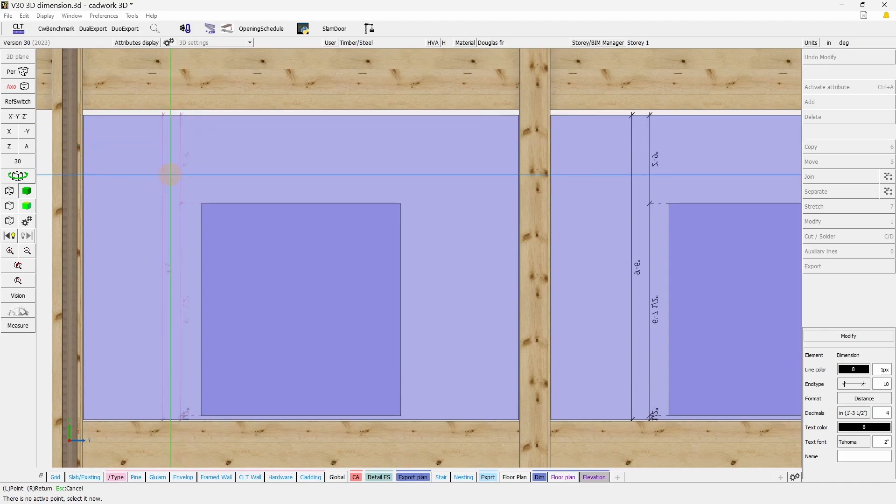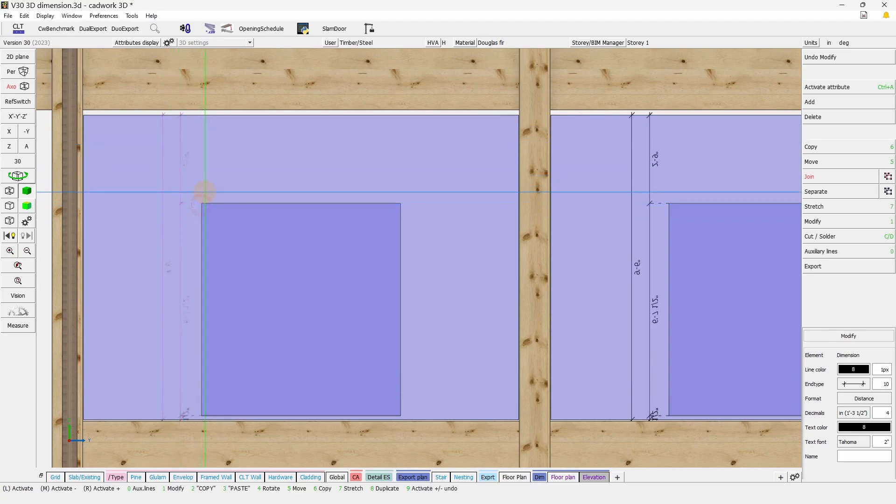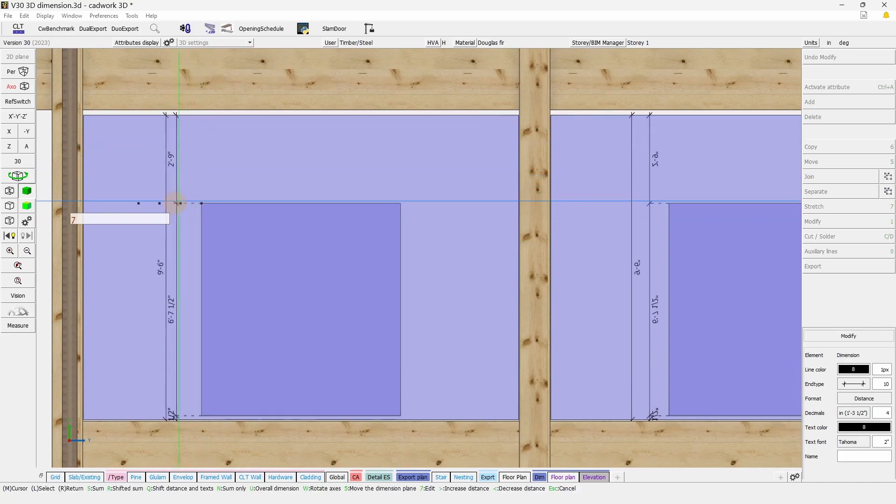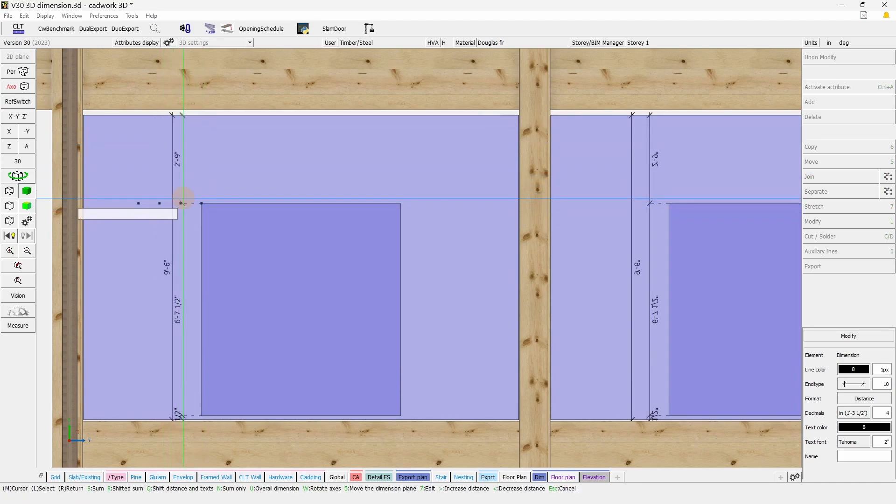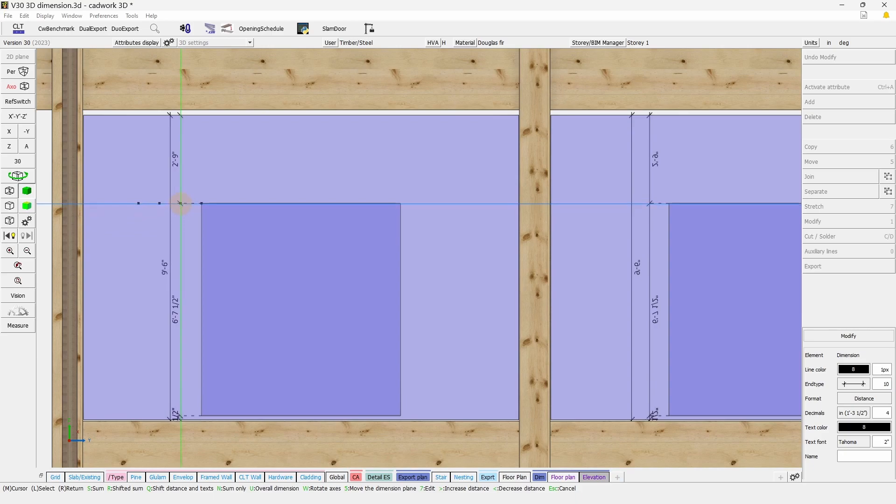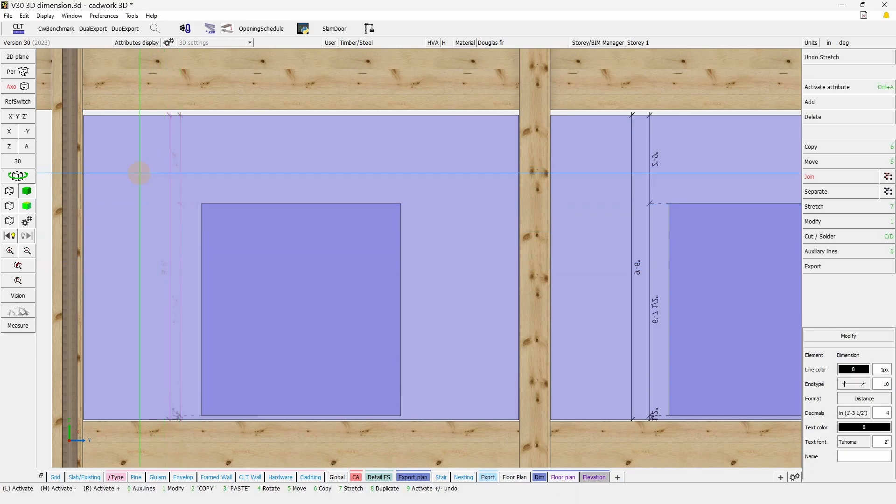If you want to change the orientation of only one element, you can simply select it, press 7 to stretch, and replace it. By doing this, you actually update the text orientation.